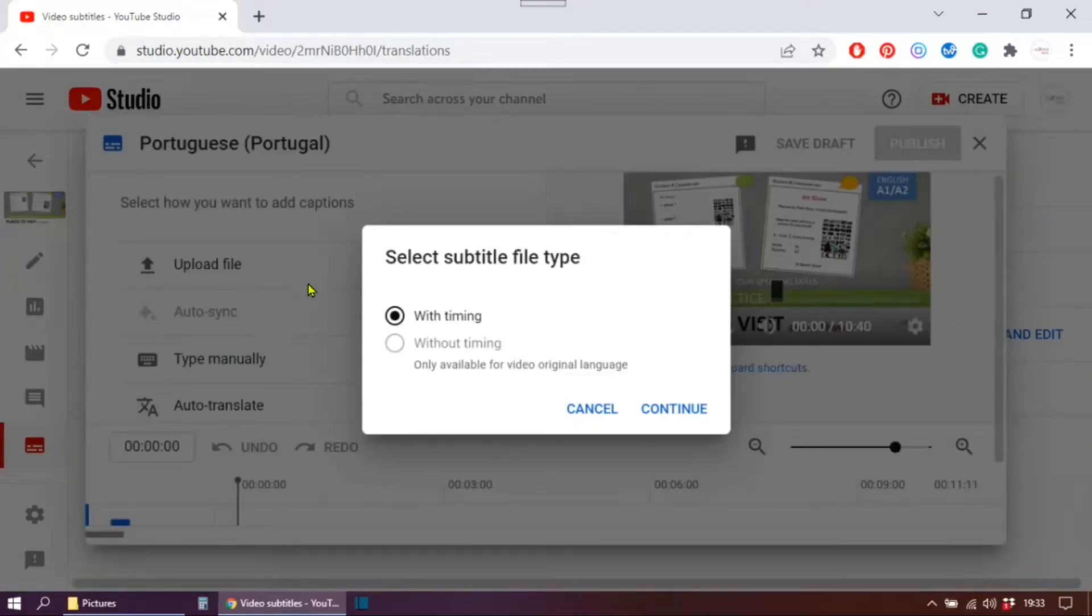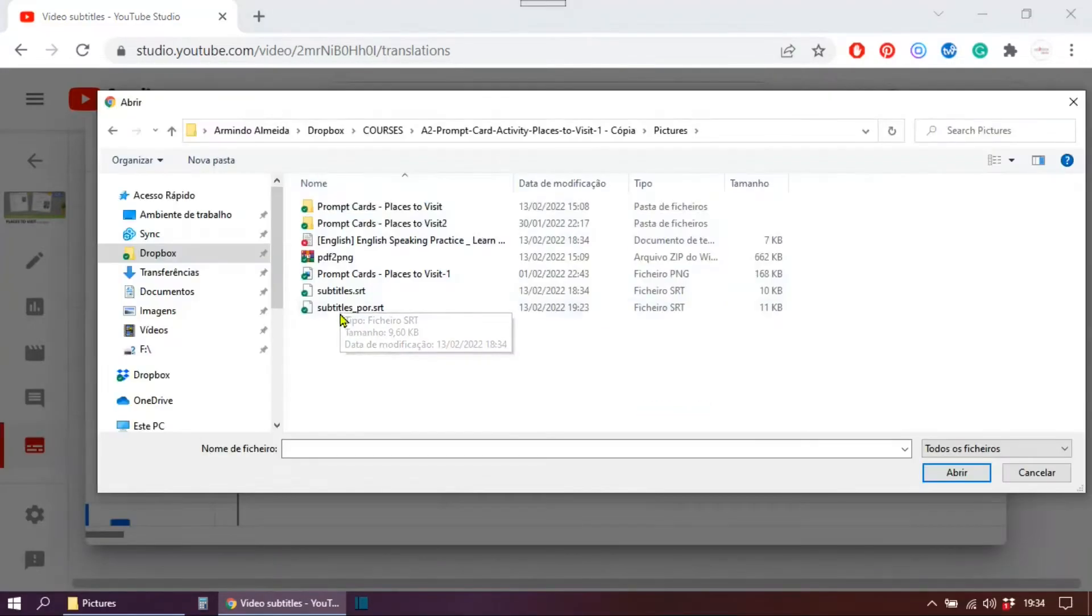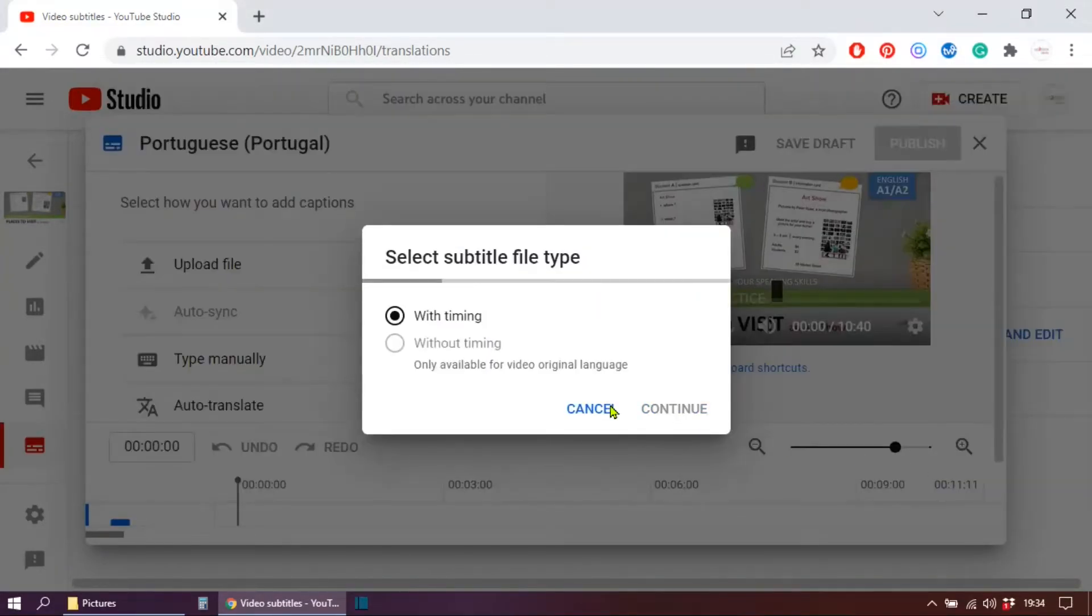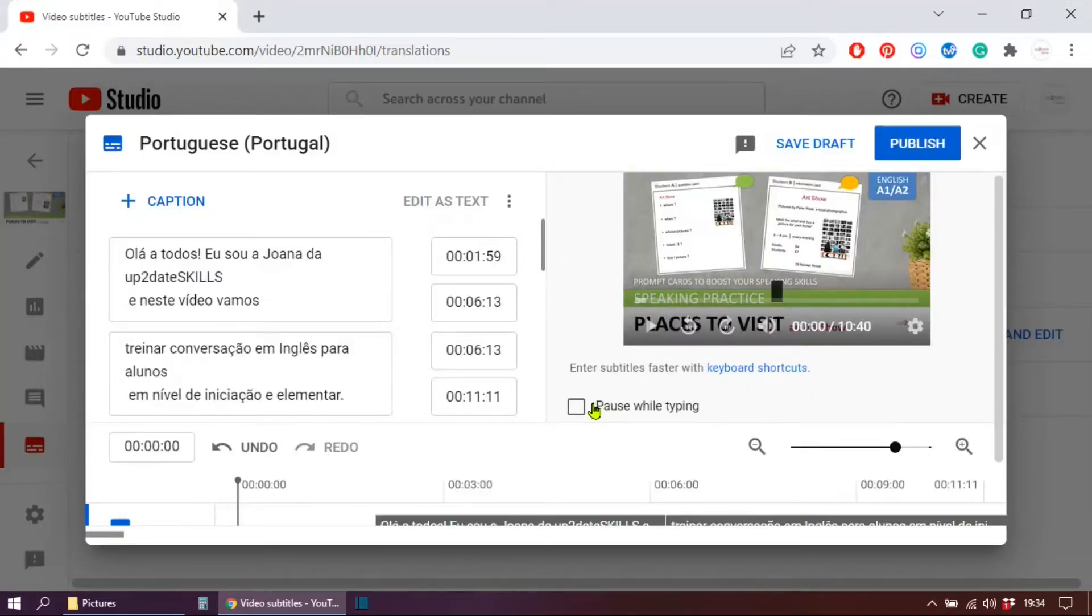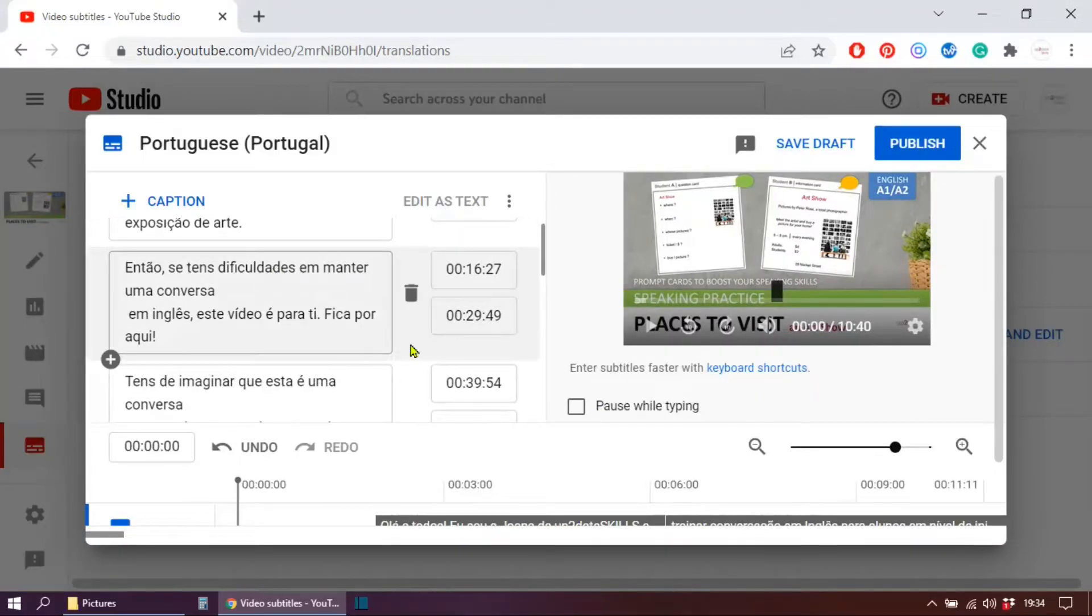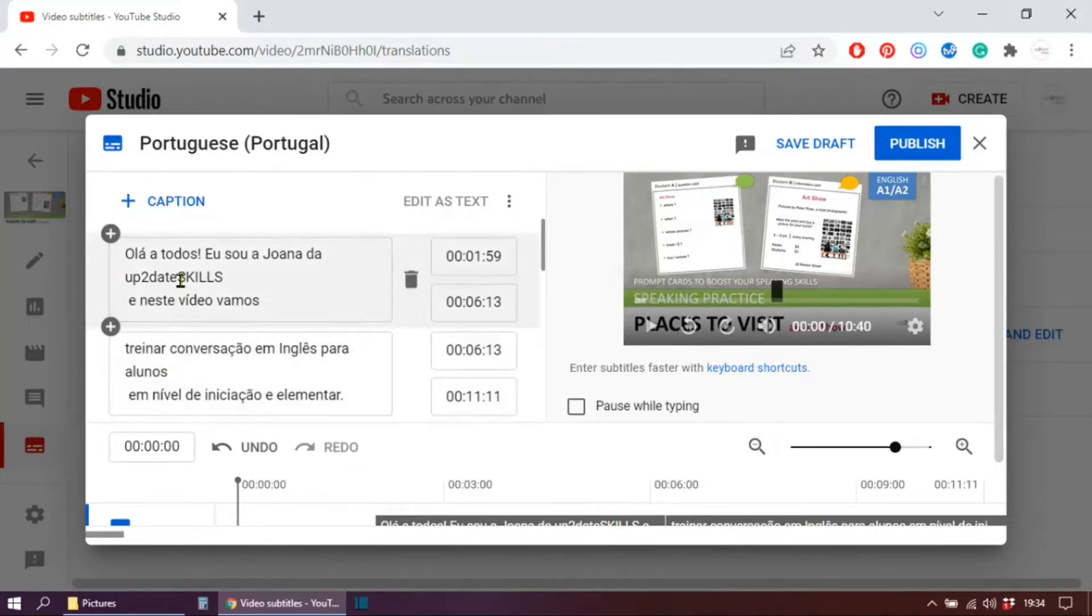I can upload a file, hit continue. This is the file I want to add. And here it is. Mine had timing. You can watch it again and make sure everything is working.